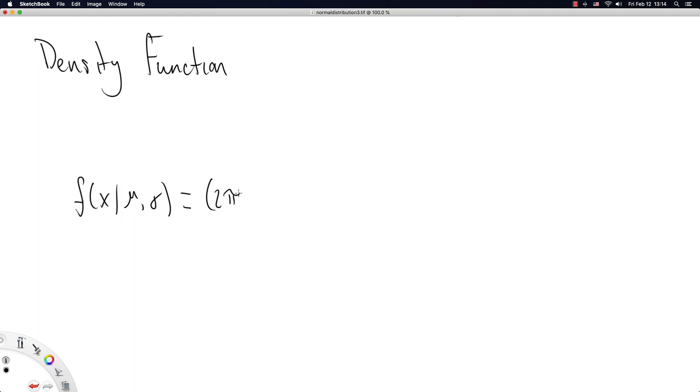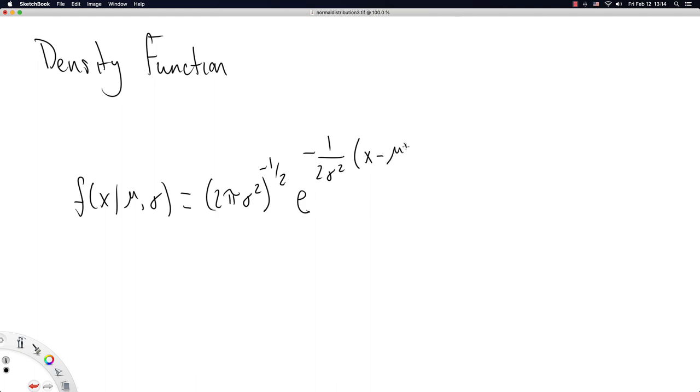We got 2 pi sigma squared to the power of negative one-half, e to the negative one over two sigma squared, x minus mu squared, and that's it.